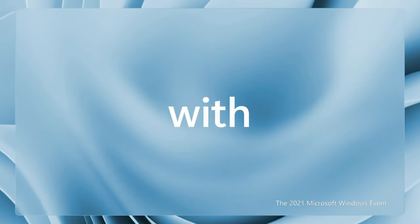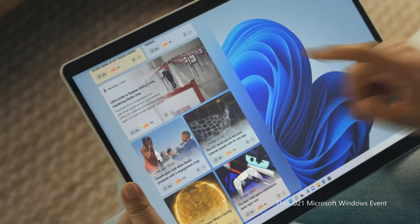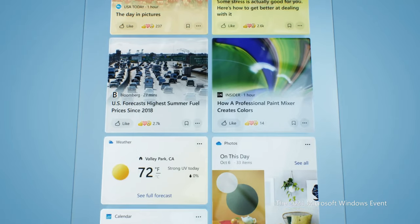Microsoft Chief Product Officer Panos Panay calls widgets 'a beautiful sheet of glass that delivers a personalized feed powered by AI.' Which is to say, widgets can be swiped in and out to provide quick access to weather, news, and other web content. Simple enough.